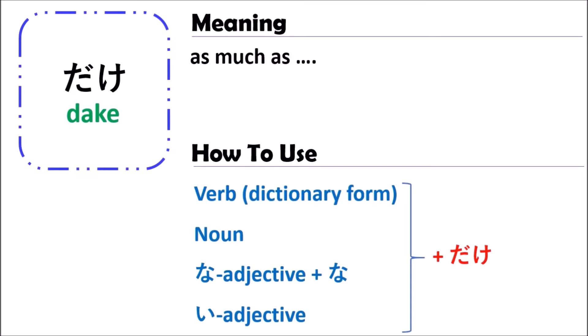When you use dake in Japanese, you can use it with a verb, a noun, a na-adjective, or an i-adjective. When you use it with a verb, you should change the verb to dictionary form and end with dake. When you use it with a noun, you just use the noun and end with dake.